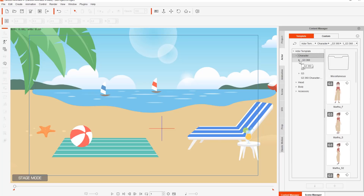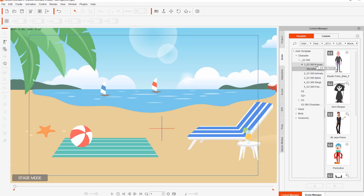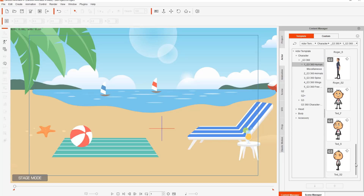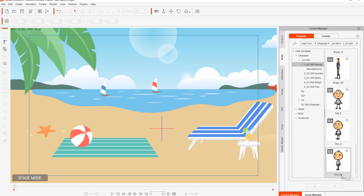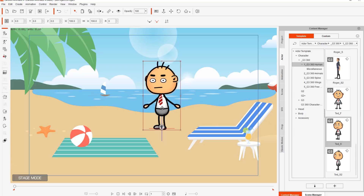Let's add a character to our scene so we can animate him. Go over to the actor tab and under the character folder you'll find G3 360 characters — these are new with Cartoon Animator 4 — and G3 360 humans. We're going to use one of the regular humans here and bring in our good old boy Ted. Ted has three different angle profiles: a front facing one indicated by the F, a side facing one at 45 degrees indicated by S, and a 90-degree completely side facing profile indicated by S2. I'm going to double click Ted, the 45-degree angle side facing one.